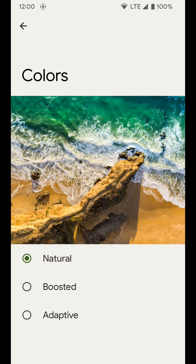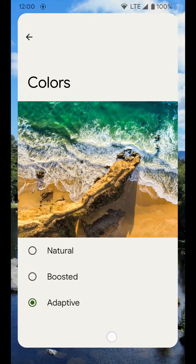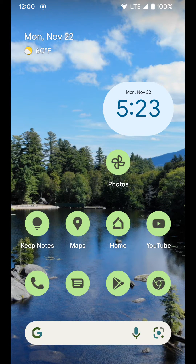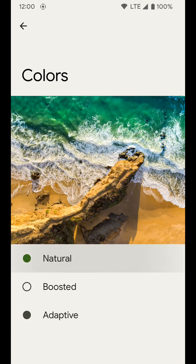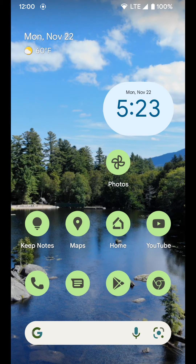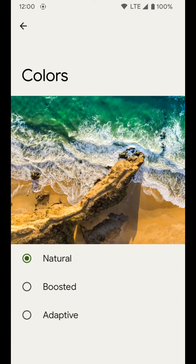If I tap on that, you can see we have Natural, Boosted, and Adaptive. I leave mine on Adaptive, but you can put it on whichever one you want. On the home screen you can see it's a little brighter and more vivid. If we go back to Natural, you can see the greens are a little duller — might be hard to tell on the video but you can tell in real life pretty well. I'll go ahead and put it back to Adaptive.